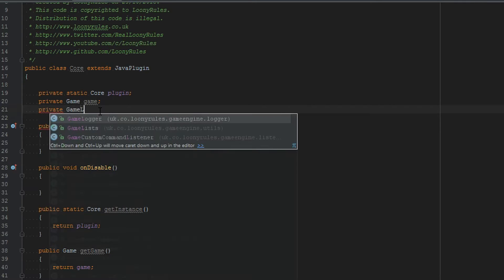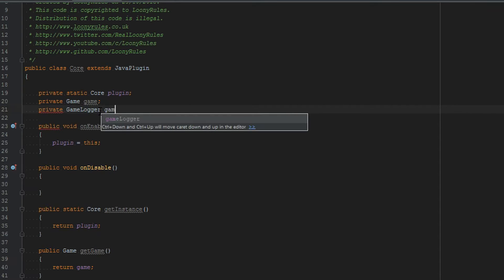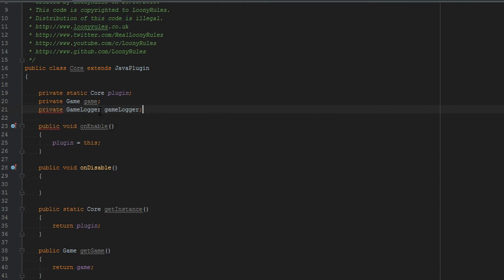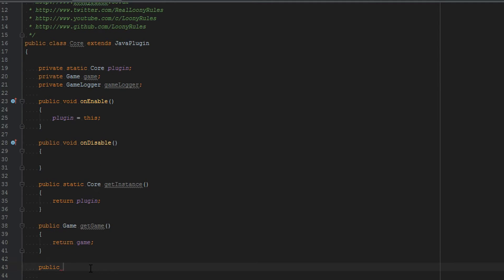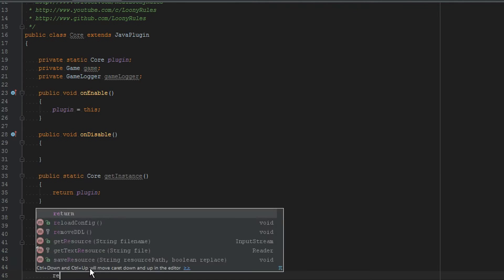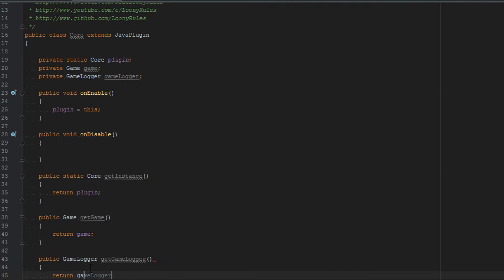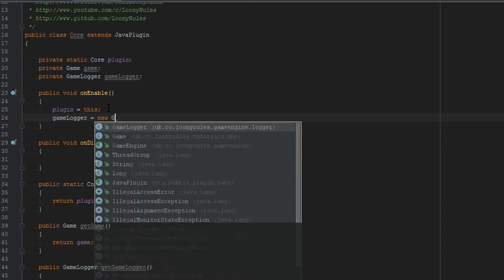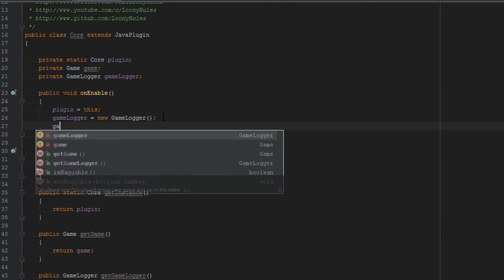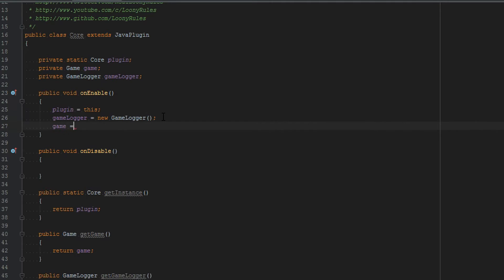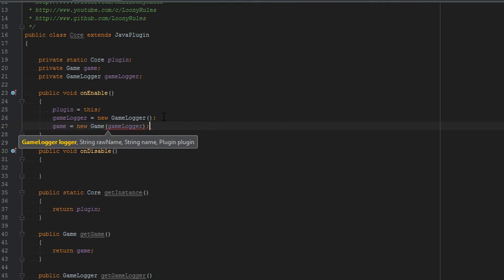So let's make a private game logger and let's just call this game logger. Game logger just imports from the game engine again. So let's go ahead and create a getter for this as well. Public game logger get logger or get game logger in fact. Then we'll just go ahead and return game logger. Now when we actually register on enable we want to do game logger equals new game logger and then we want to do game equals new game and then instead of this we'll just put our game logger.